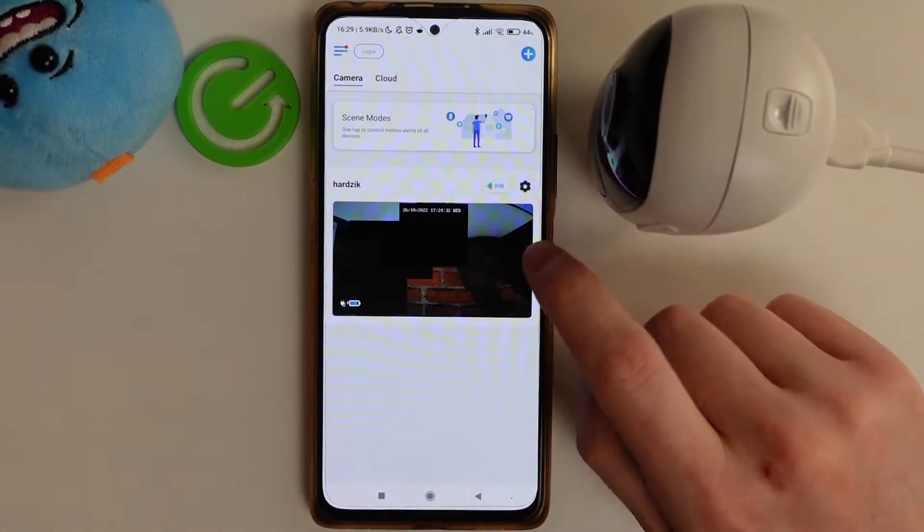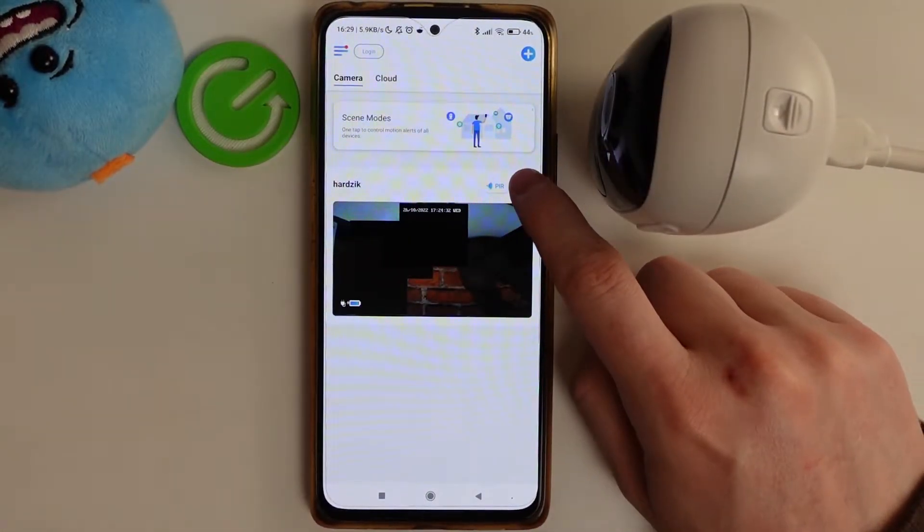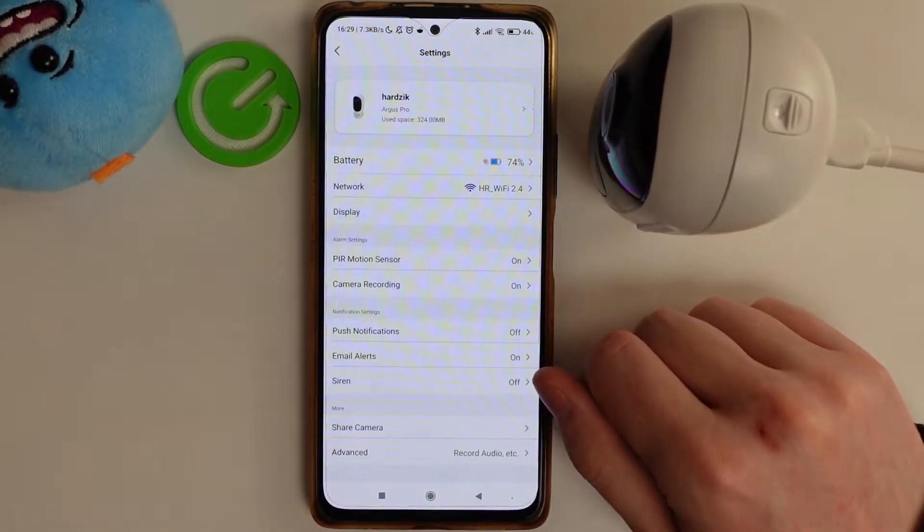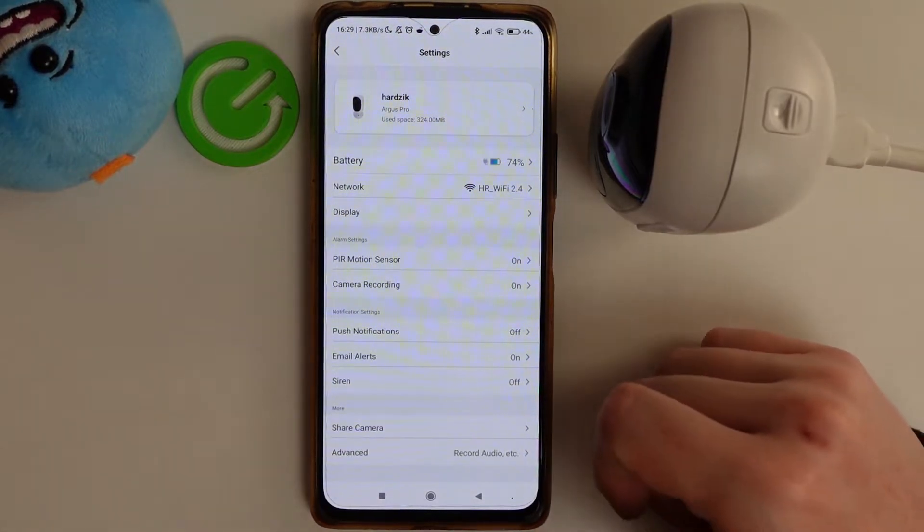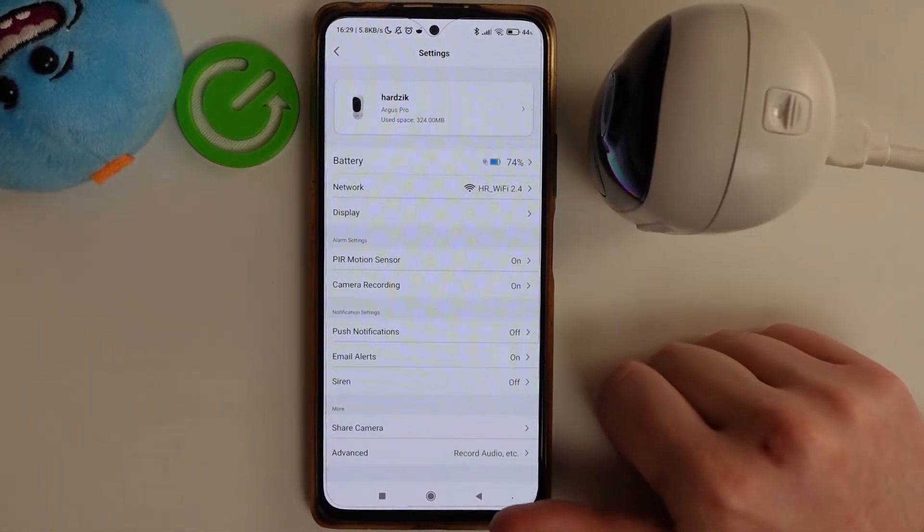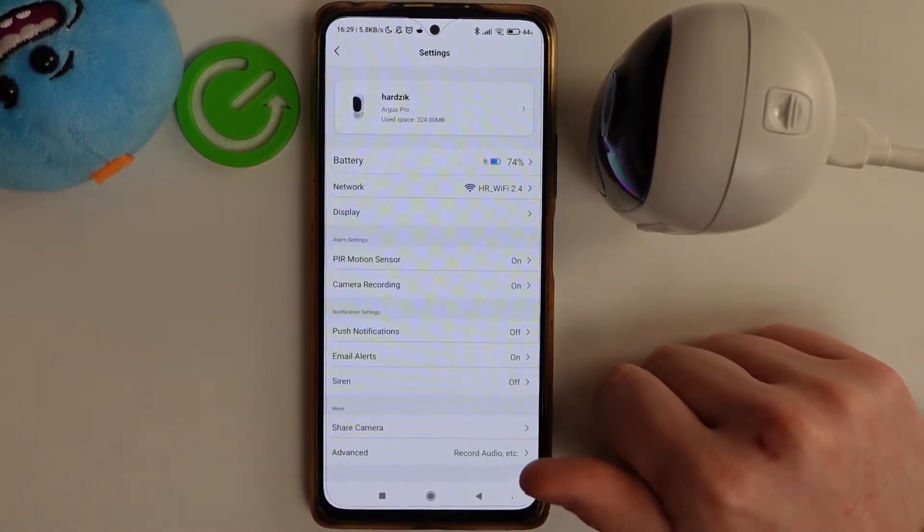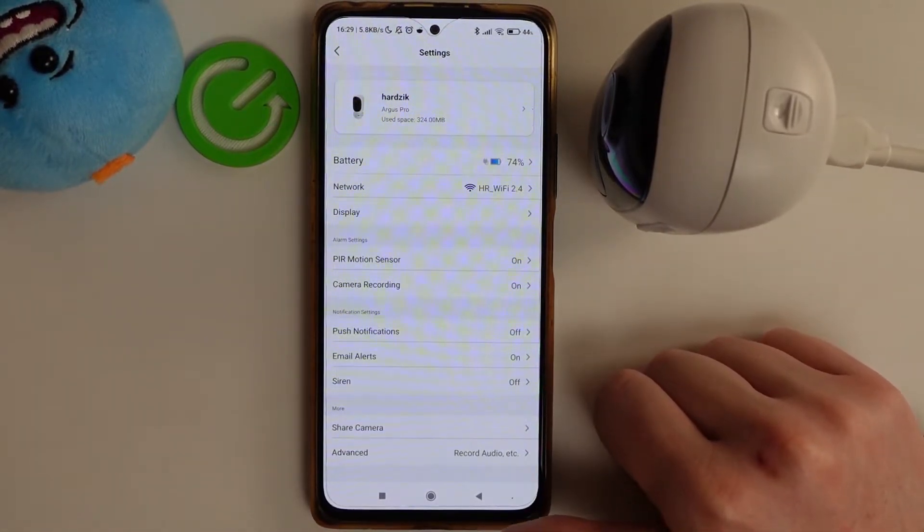And to begin we'll need to add the camera to our app. We've shown you previously on how to do it, so go back and watch this video if you need help with that.